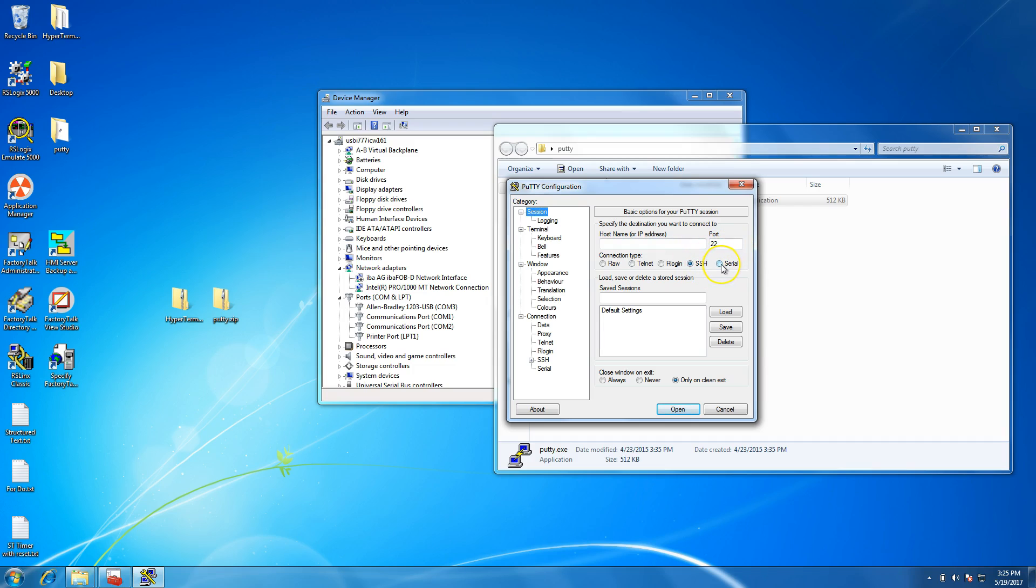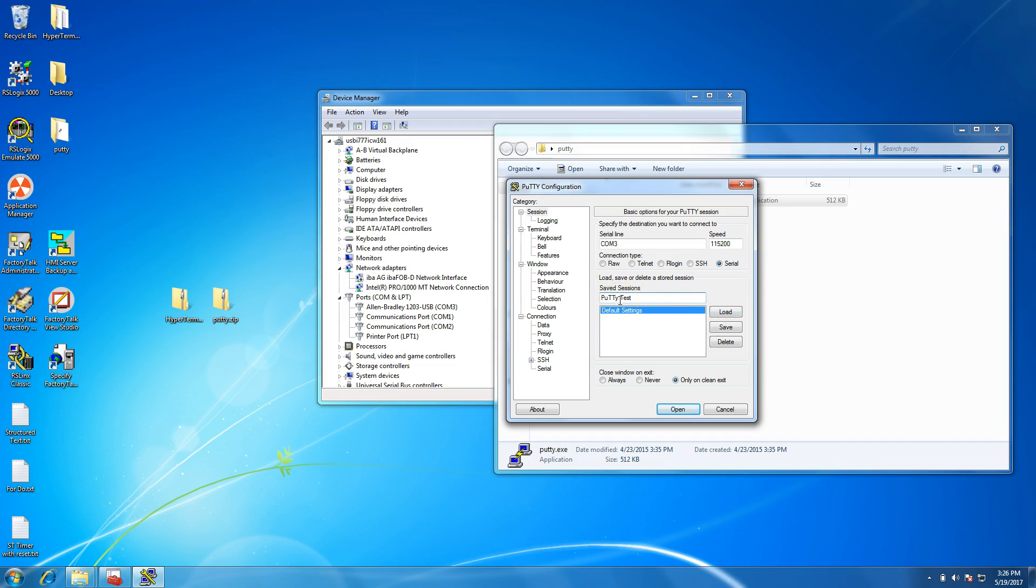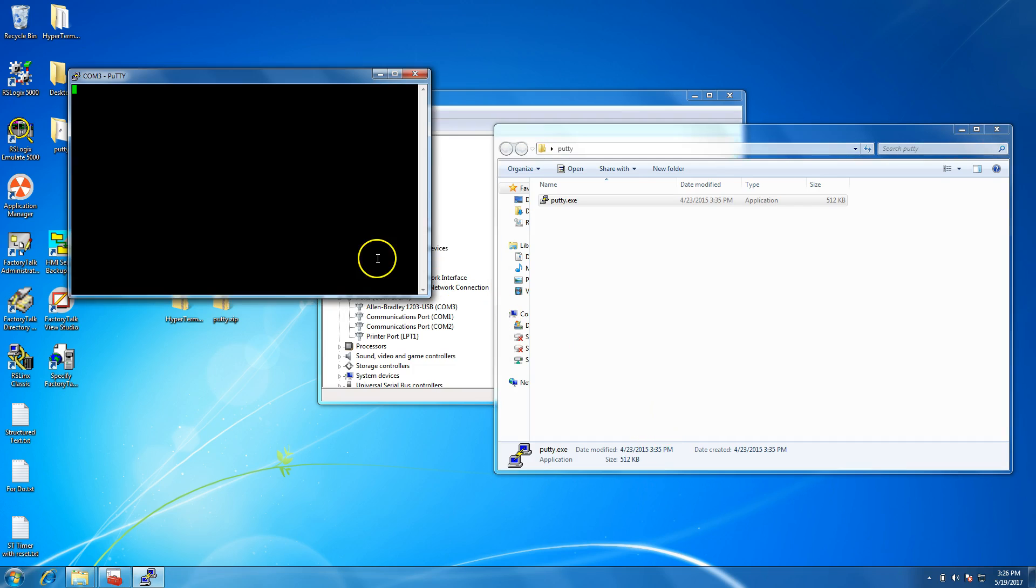I'm going to change it to Serial, which will automatically pop up right here. In this section, you want to save the sessions so you can come back later quickly without having to set all this up every time. This is just the first pass, so the first time you do it, you have to do this. We'll put PuTTY Test, then hit Save.